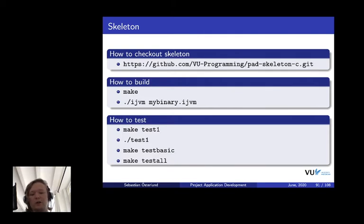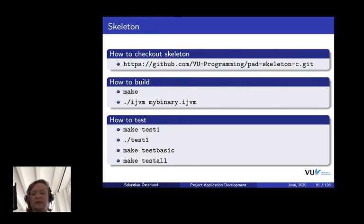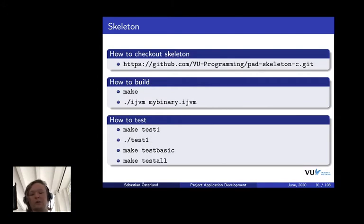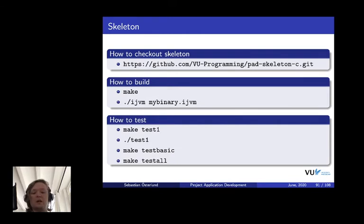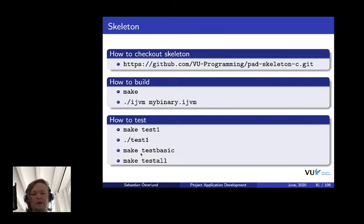Of course, we provide you with a number of test cases. You can build the test by doing make test one to build the test for module one, for example. This will build a test binary which you can then run and it will print some output saying whether your implementation passed or failed the tests. You can run all the basic tests using make test basic. And you can run all the tests you have using make test all.